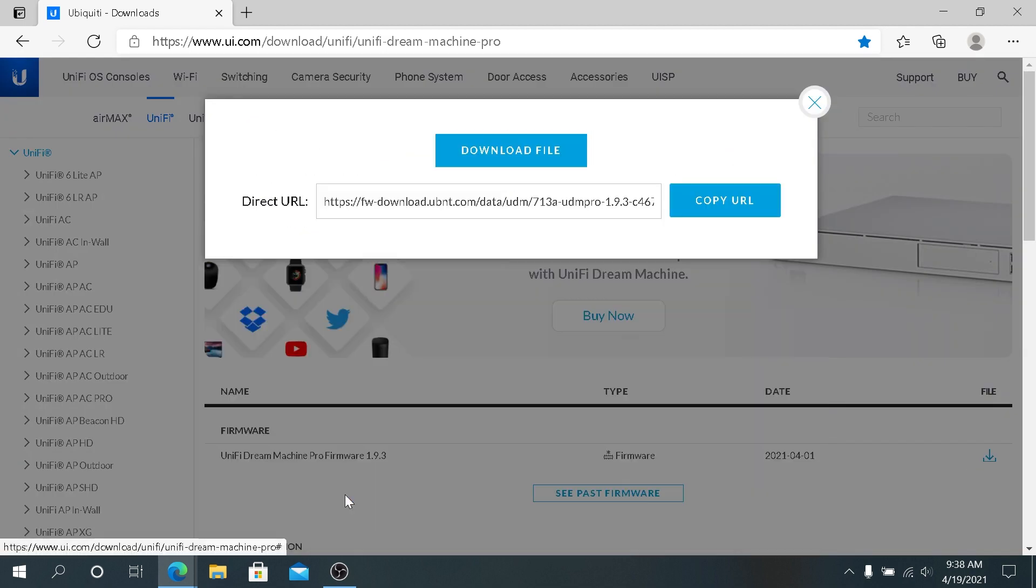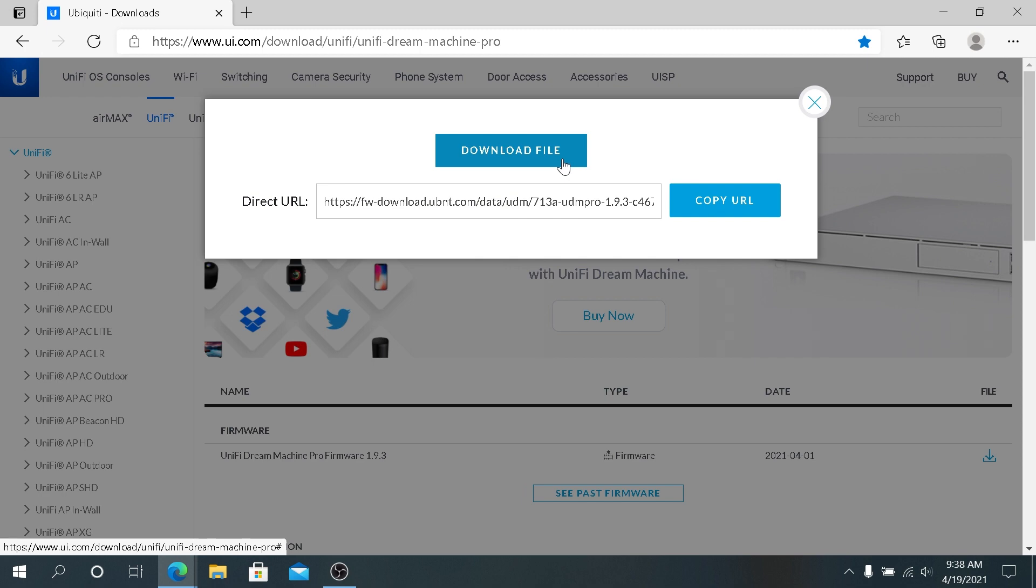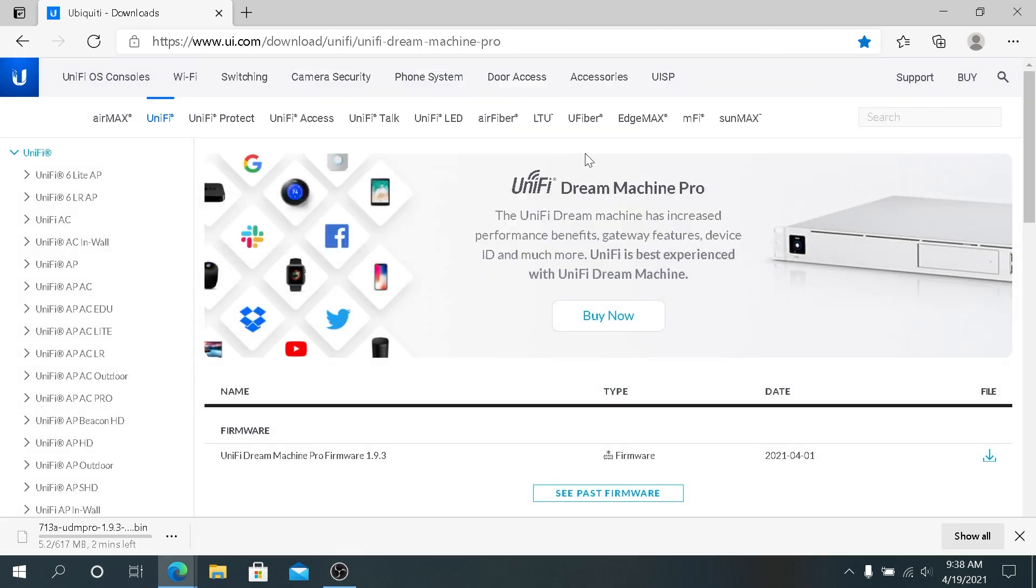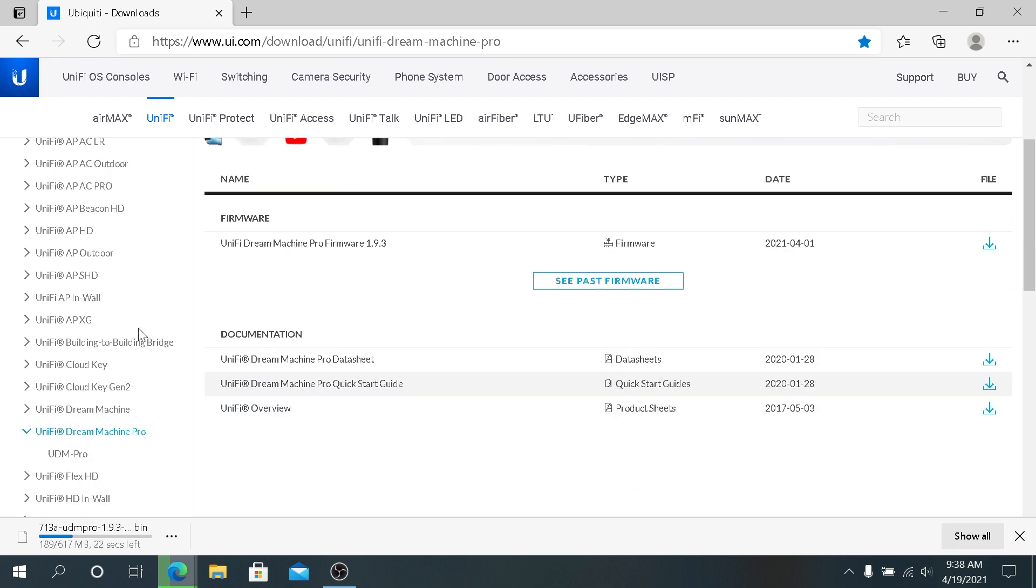If you have Dream Machine Pro, you can just download this file right here. We need to click on Accept and then I'm gonna click on Download File. You can just copy the URL and paste it in your web browser, or if you have just a regular Dream Machine, then you'll have to scroll down here and choose just regular Dream Machine.